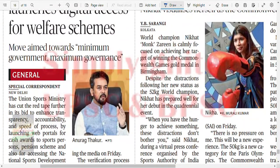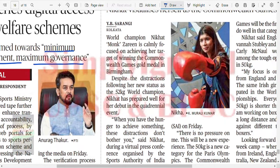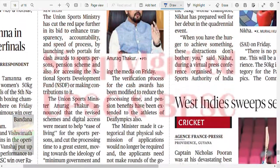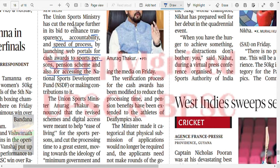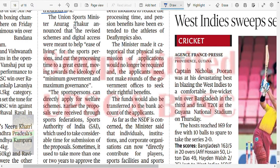The Union Sports Ministry has cut red tape further in a bid to enhance transparency, accountability, and speed of process by launching web portals for cash awards to sports persons and pension schemes, and also for accessing the National Sports Development Fund. Union Sports Minister Anurag Thakur announced that the revised scheme and digital access were meant to ease processes for sports persons and reduce processing time, moving towards minimum government and maximum governance.